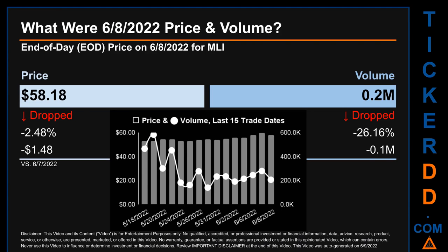Hello, my name is Sam. What was the end-of-day price and volume for MLI on Wednesday, June 8, 2022? MLI had an end-of-day price of $58.18 and a volume of about 0.2 million. Compared to the previous trading day, the price dropped 2.48%, losing $1.48, while volume dropped 26.16%, decreasing about 0.1 million.